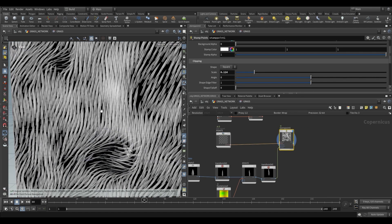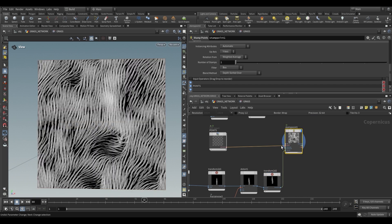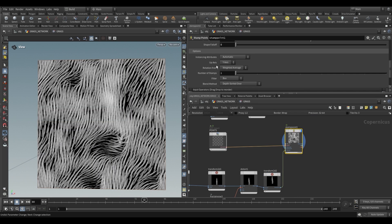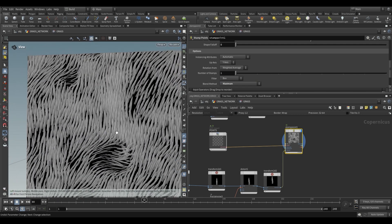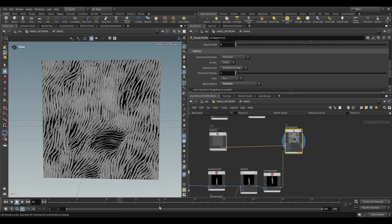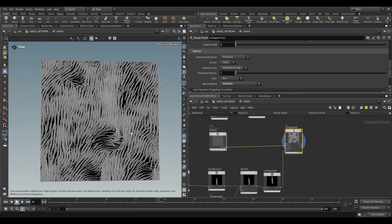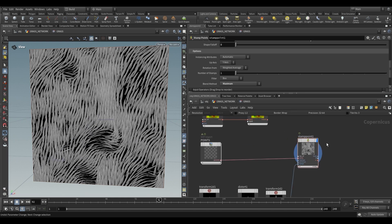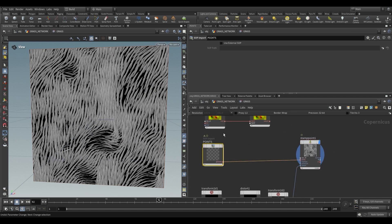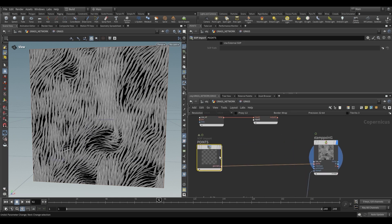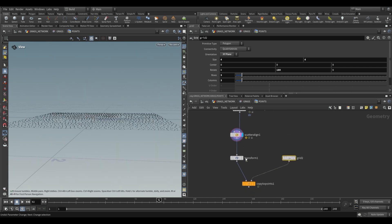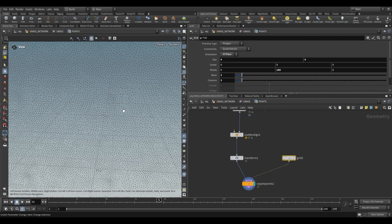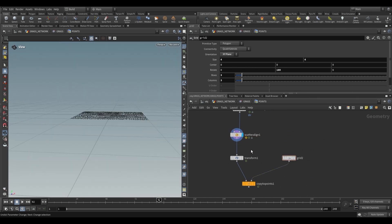One thing that helps the look of the stamp is going to the bottom and changing the blend method to maximum. This makes the blades appear to overlap and gives a much more interesting look. All the instancing attributes used inside Houdini still apply here, so we can make changes to the incoming points before copying and get much more interesting results.